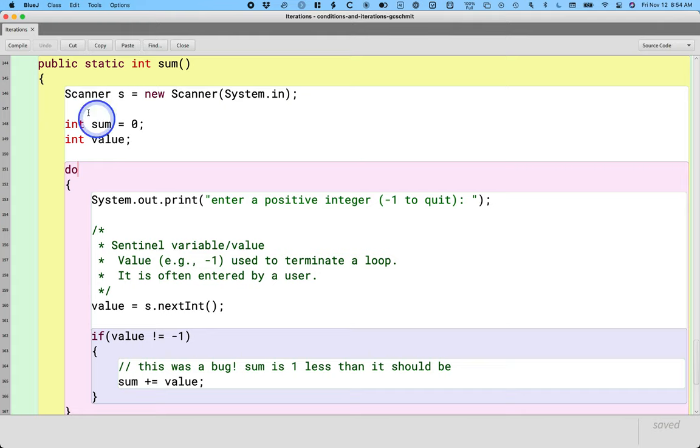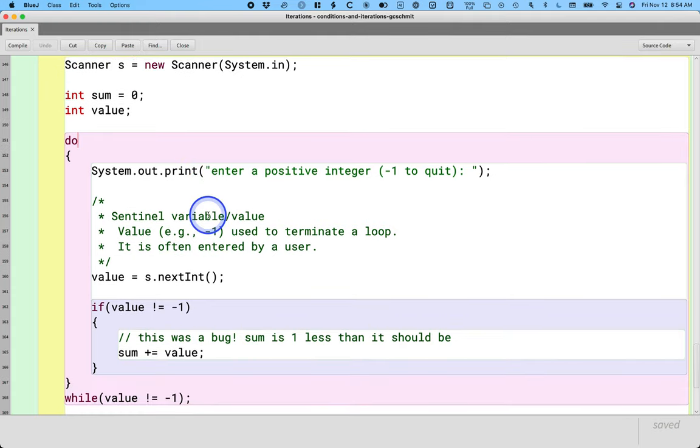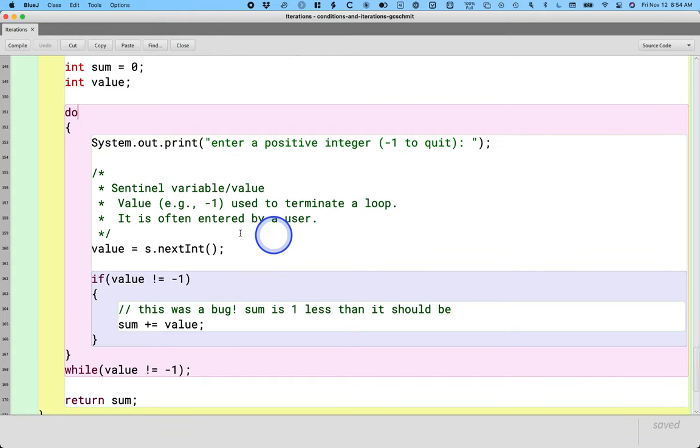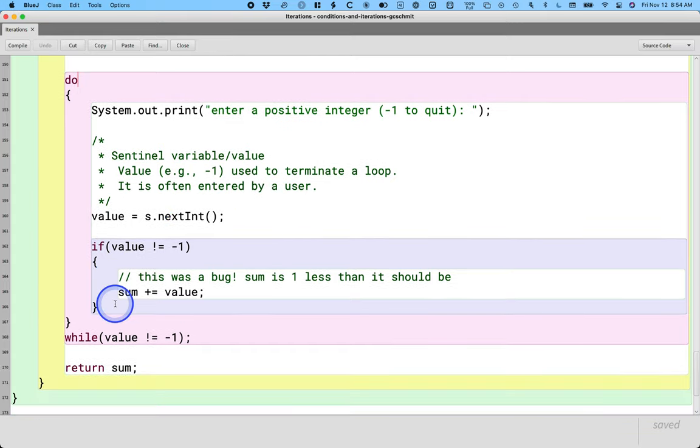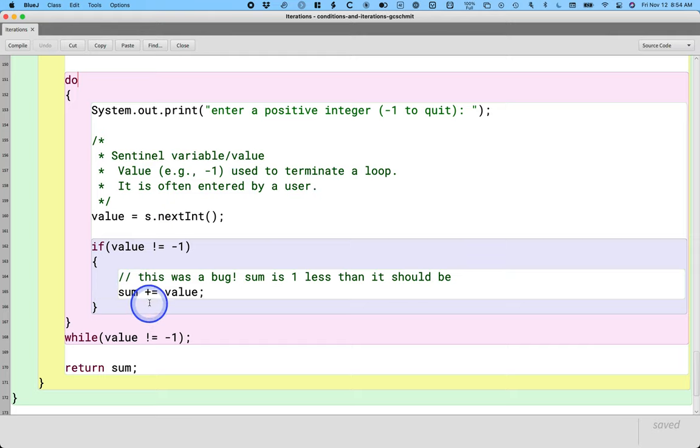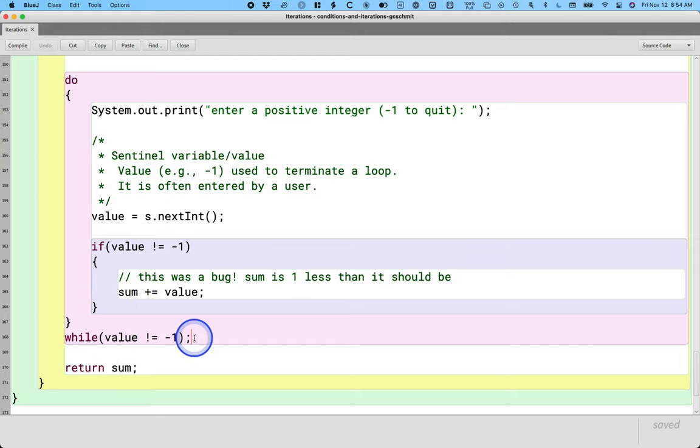As a reminder, the sum method we used a scanner. This was like our example first loop algorithm where we prompt the user for a positive integer. We read in that integer. If it wasn't equal to negative one, we added it to the sum. And we kept doing this as long as the value wasn't equal to negative one.